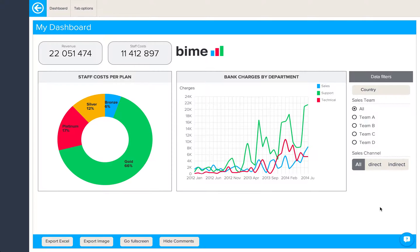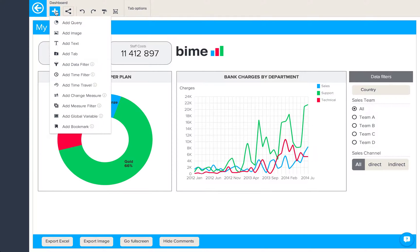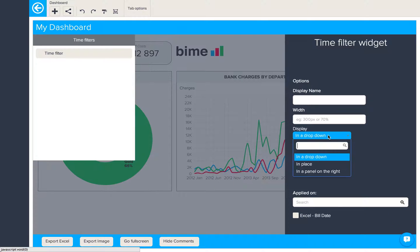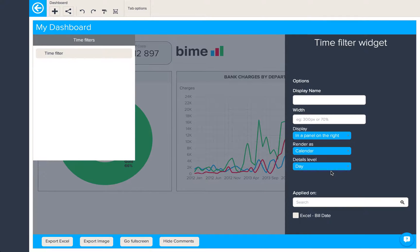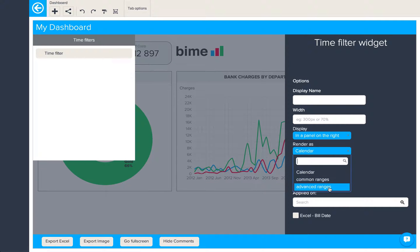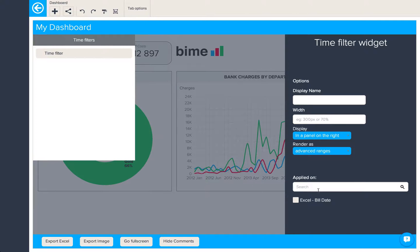Now let's add a time filter to our dashboard. We'll click on the plus button and click on add time filter. Again, we can change the display name and width, and also how it's displayed in the dashboard. Here we'll have it in a panel on the right. You can also choose how to render it — either as a calendar, with common ranges or advanced ranges.